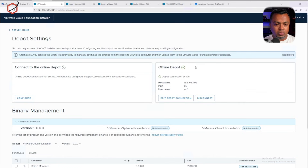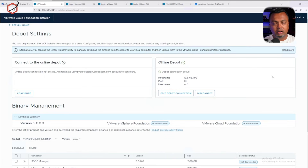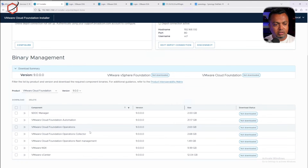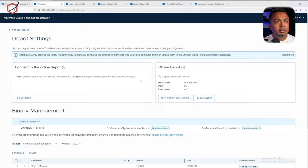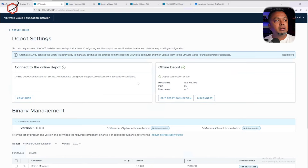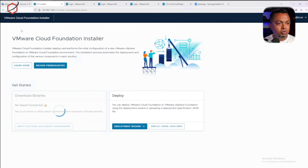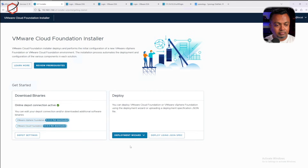In another video I'll show you how to set this up. Basically, you download the binaries for all the installation files and place them on the depot. The VCF installer — I'm still getting used to the new name — will get all the binaries for deploying your infrastructure from that depot. Now let's go to the deployment wizard.